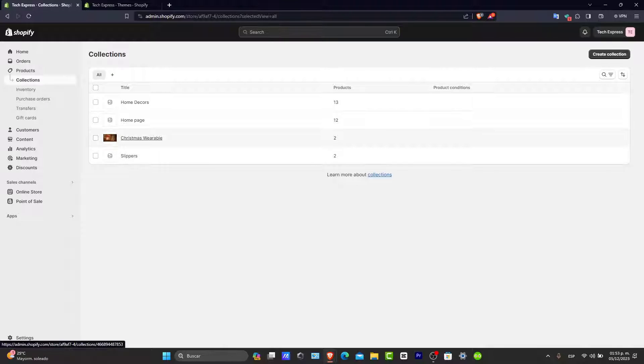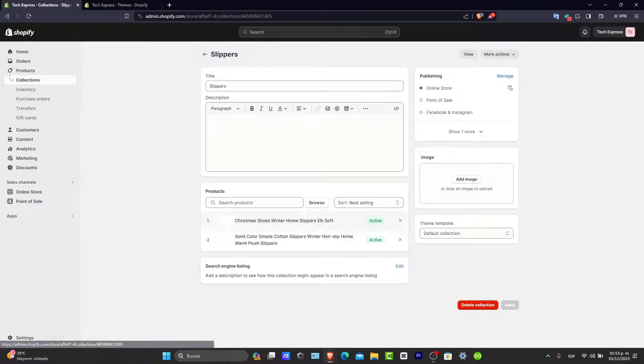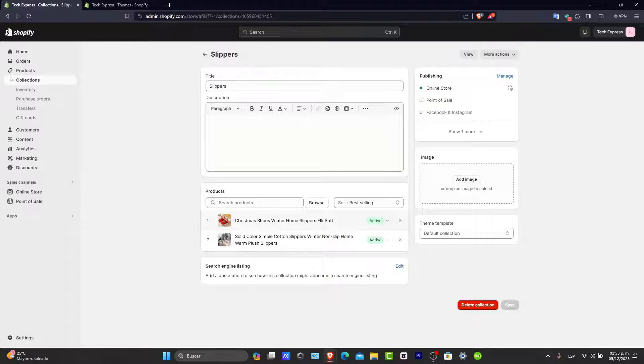For example, I have Christmas square balls, home page, home decor, and home slippers. So if I click here into slippers, I want to make sure that the products are added in here.